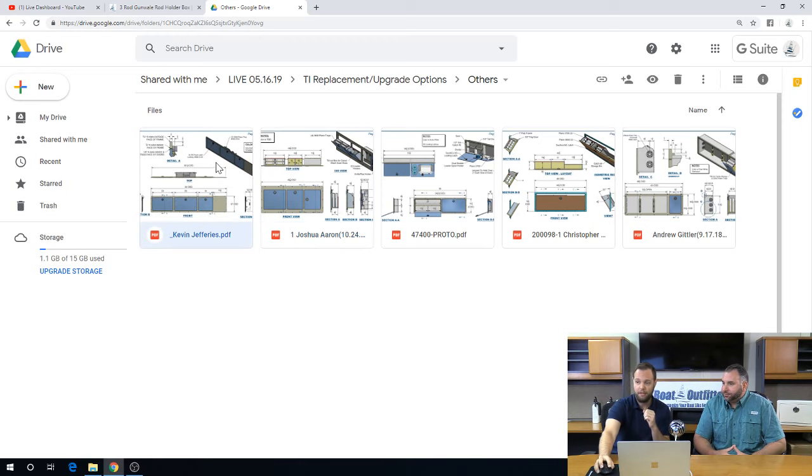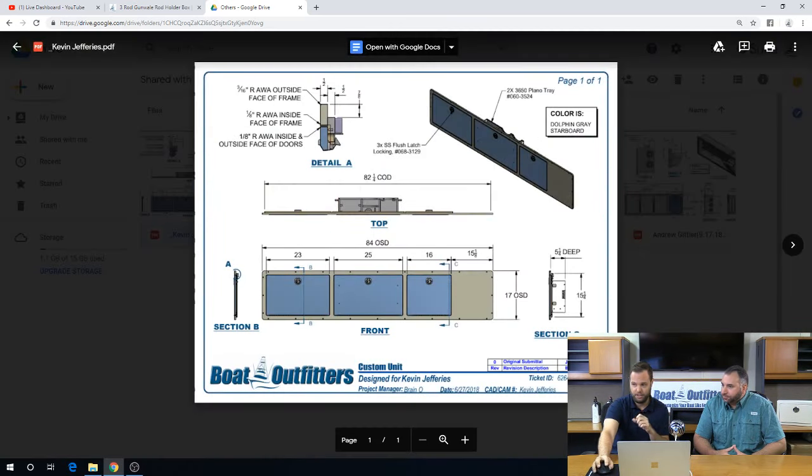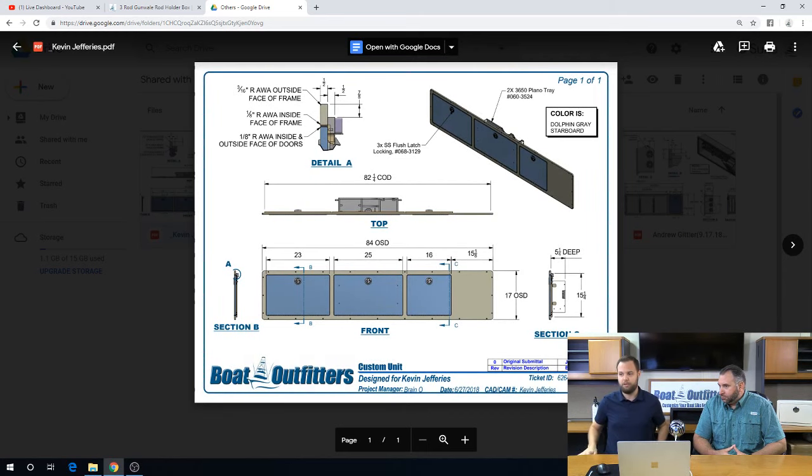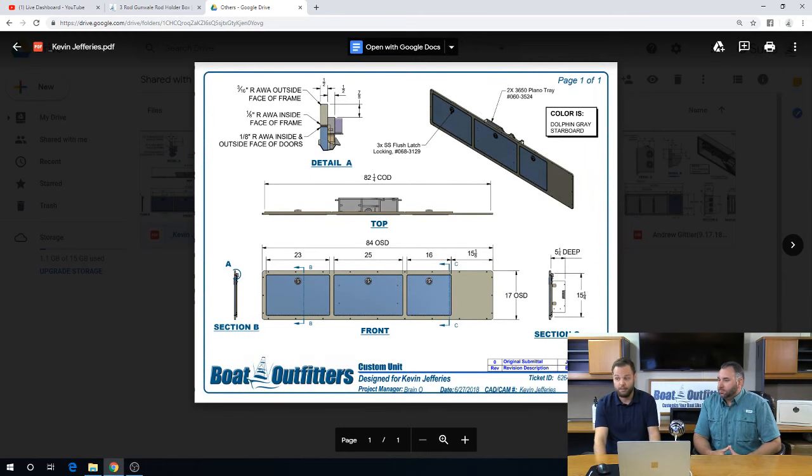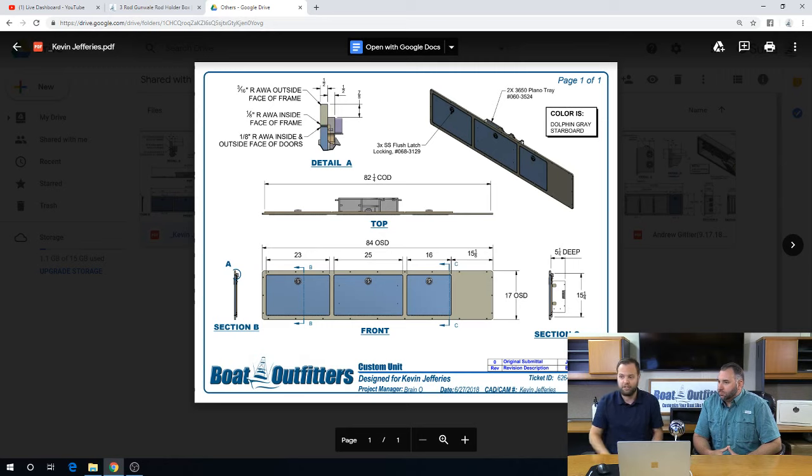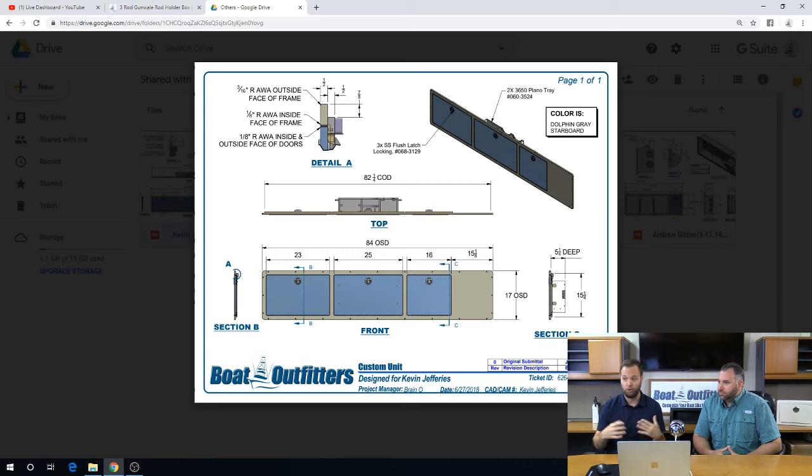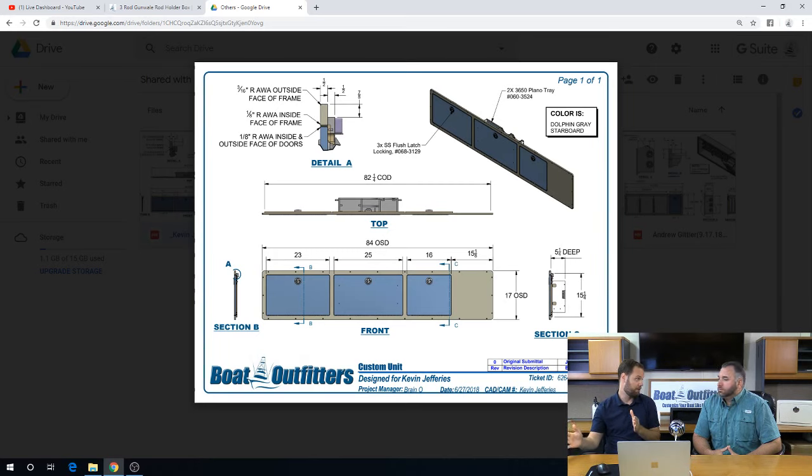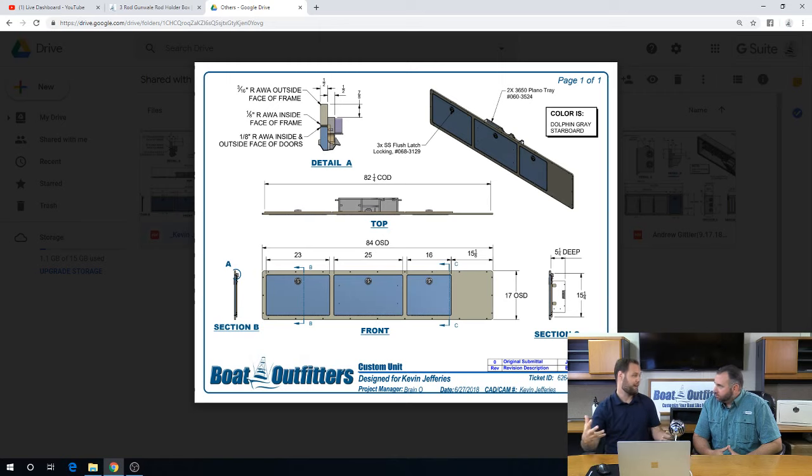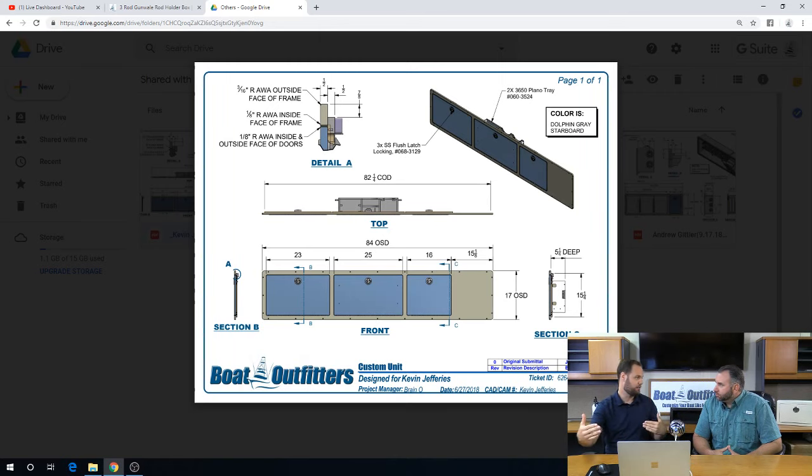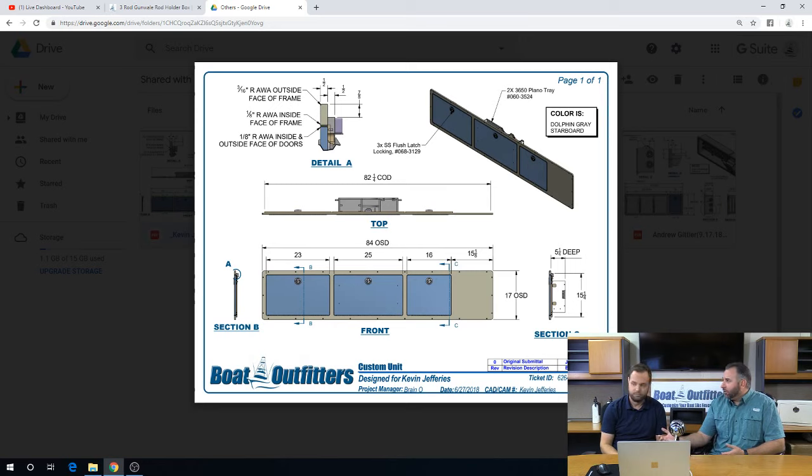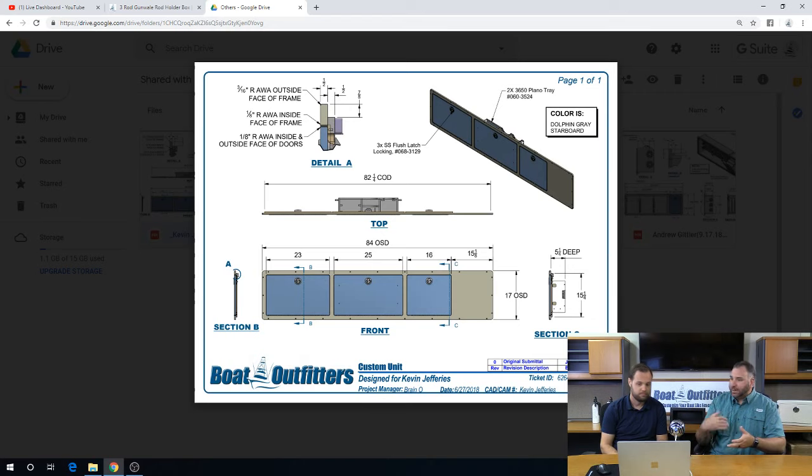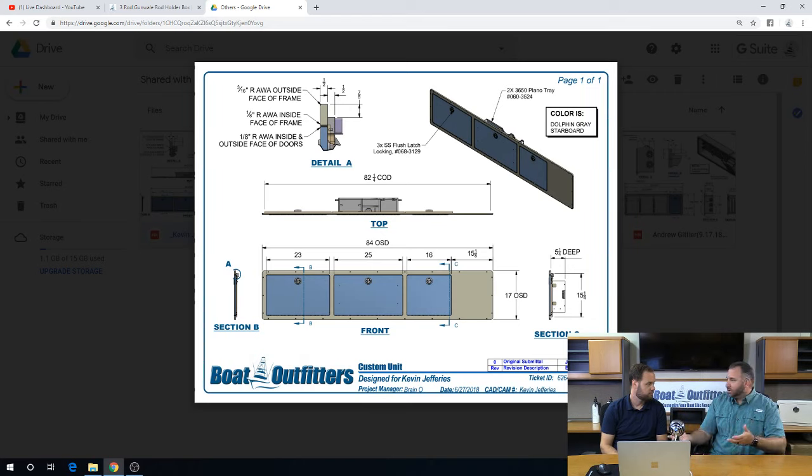So another option here, and this is a little more on the budget side, it still can be a little bit pricey because it is custom, but there's a lot less material here. And in this case, you can see what the customer has done is elected to just put doors in front of the majority of it. There is some tool holders and a little bit of catch-all storage in the center section, but the left and right doors are just open access to the inside area of that gunwale.